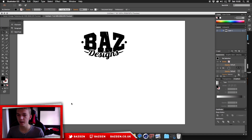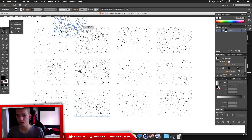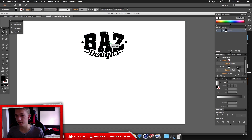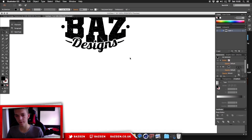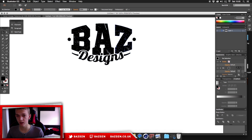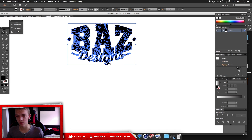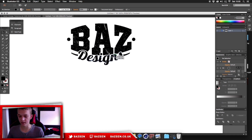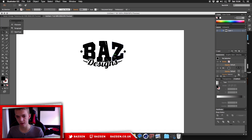Hello guys, welcome back to a new video. Today I'm going to be showing you how to make a really cool vintage logo in Illustrator. We're going to be using some grunge textures — the link will be in the description. The first font is called Sports World, and the other is called Lobster 1.4. Links to both fonts will be in the description below so you can download them.